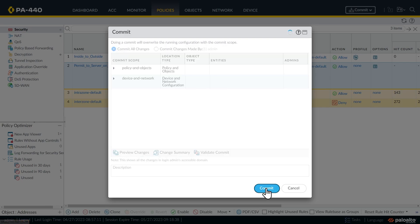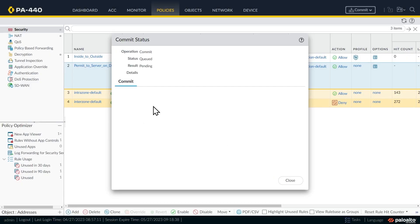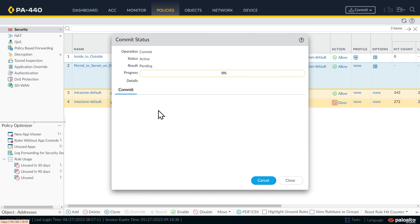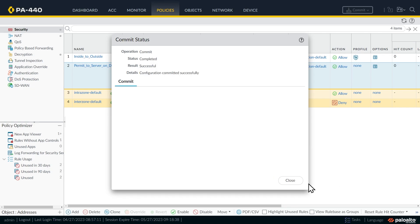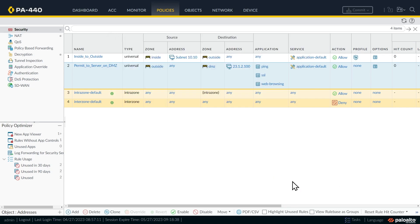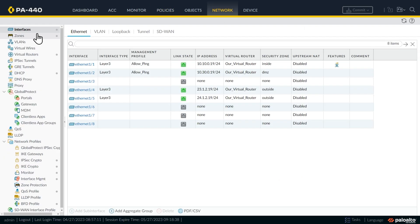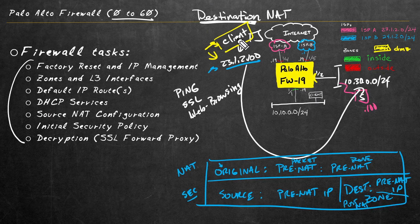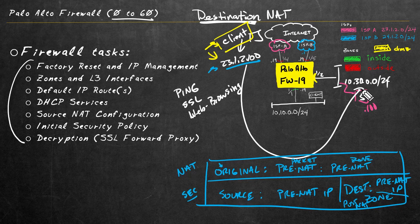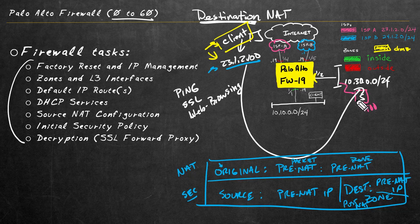Let's go ahead and commit that configuration. I'll also physically plug ethernet 1/2 into VLAN 30. Once the commit is done, I'll go back to Network > Interfaces > Ethernet to verify the port is up. From the client, we'll test connectivity to 23.1.2.100 to verify that both our destination NAT and security policy rules are working to allow ping and HTTP traffic from the client to the server on our DMZ.